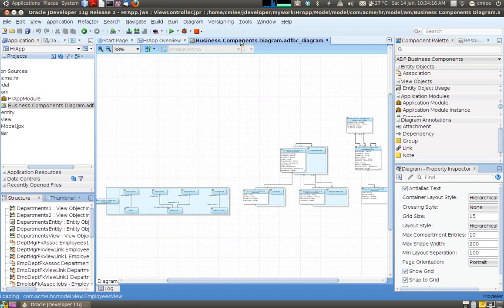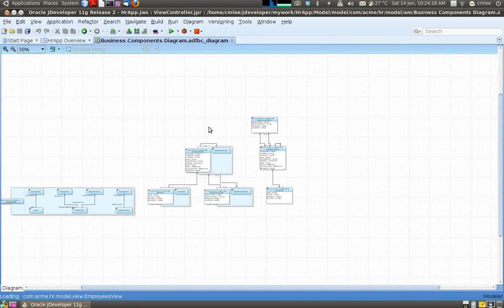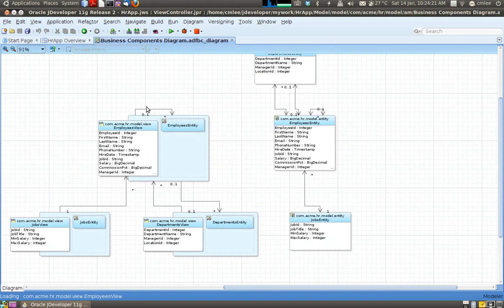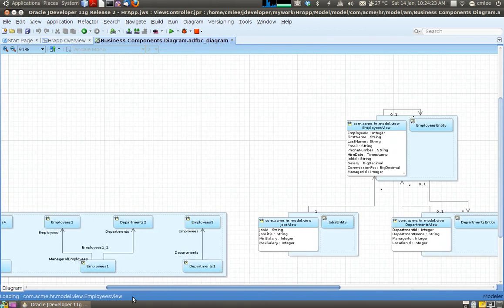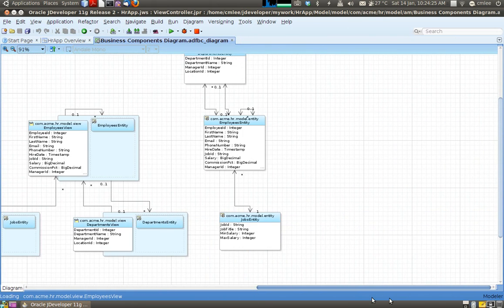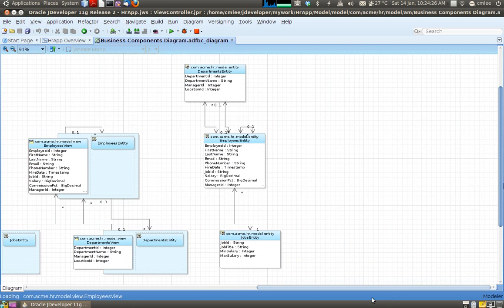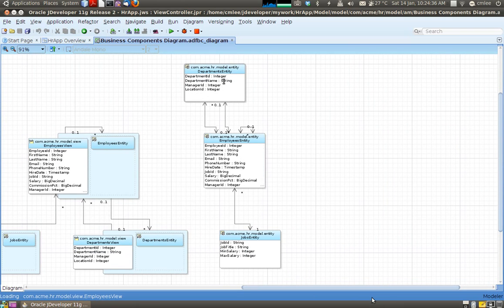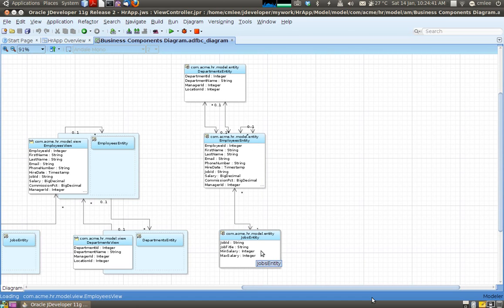So this is the business component diagram. So let me zoom in a little bit. So it generates sort of three diagrams for you. The first diagram, this is the database schema that we have just selected. My entity, my department, and my jobs.